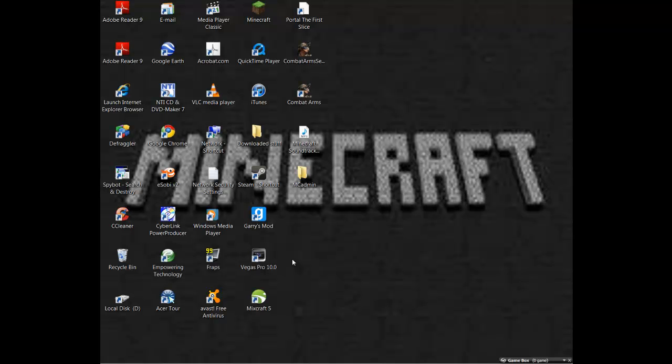Hey guys, BlockJuck here and today I'm just going to be showing you how to use Fraps and how to record it with Minecraft.